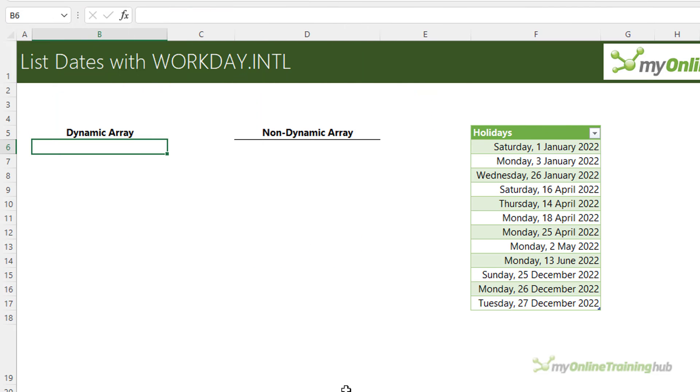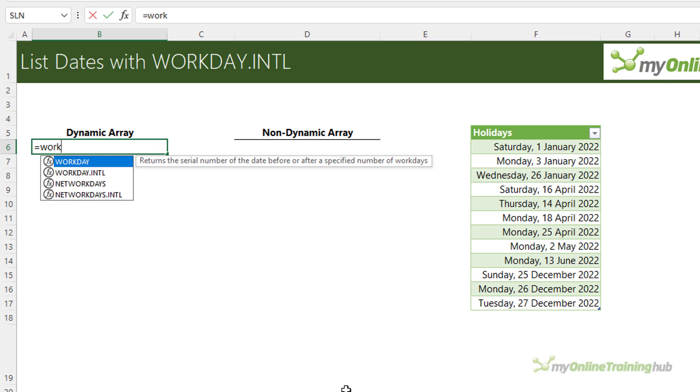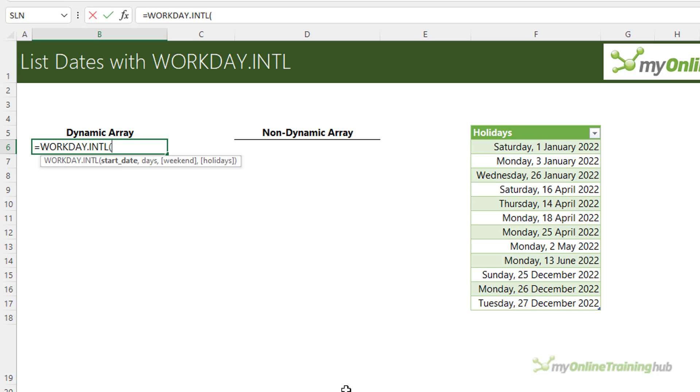Now not many people know that you can use Workday International to automatically generate a list of dates. The process is different depending on whether you have the new dynamic array functions or not. So I'll cover both and we'll start with the dynamic arrays. Let's say I want to list 10 dates starting on the 1st of January 2022. So I'm just going to type my date in double quotes. Now my dates are day, month, year. If yours are month, day, year then obviously you'll flip the way you enter your date accordingly.